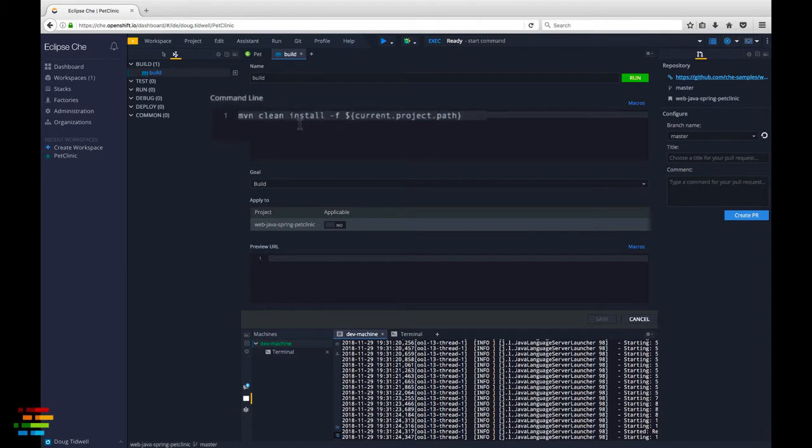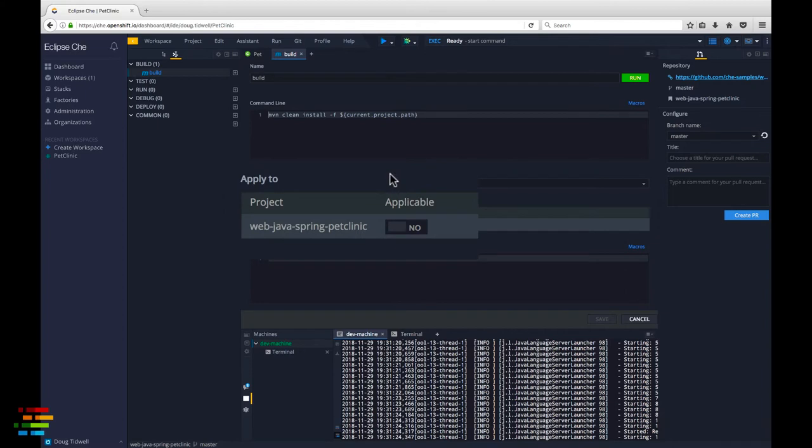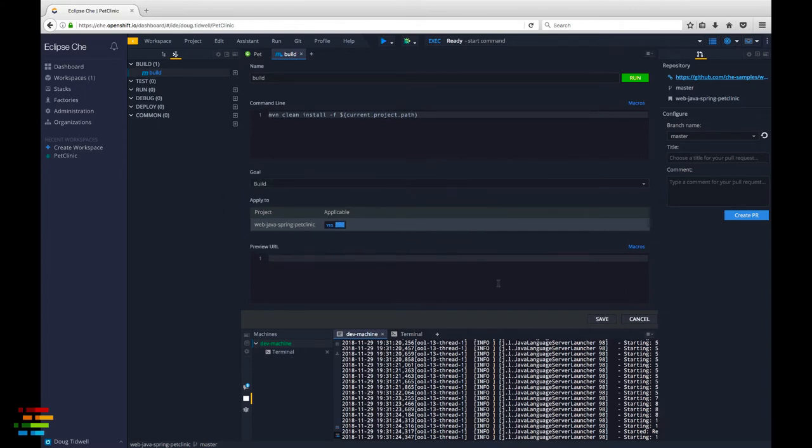It does a Maven clean install using the current project path macro. Click the slider to tell Che this command is applicable to the Pet Clinic project. Then click save.